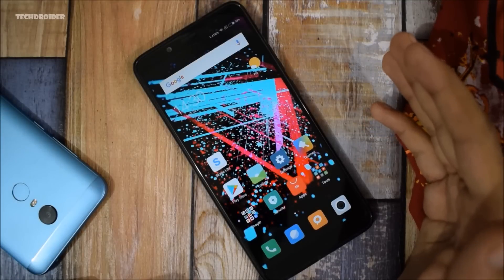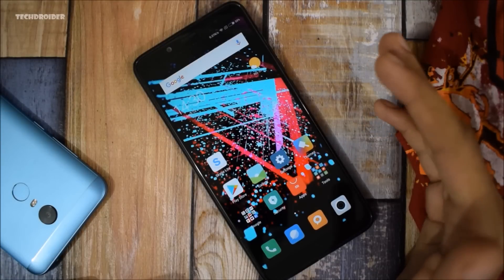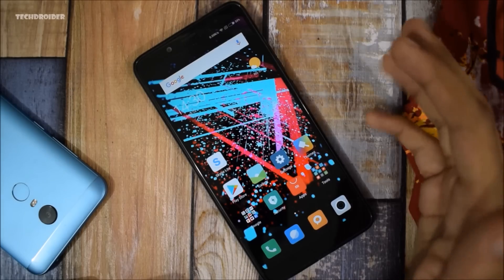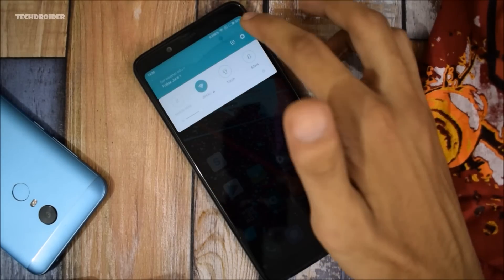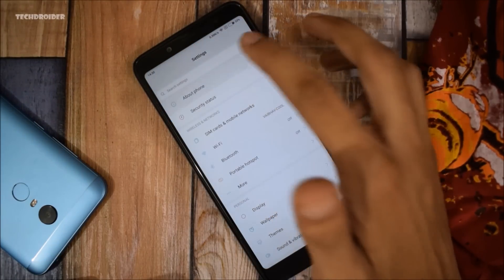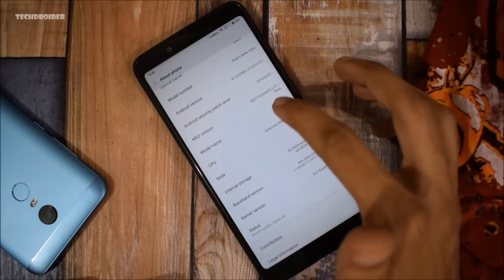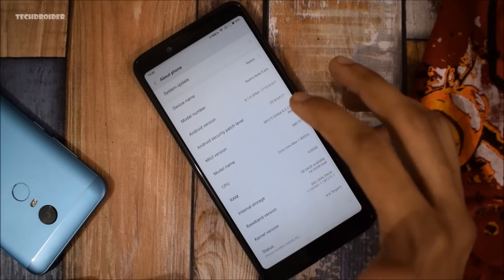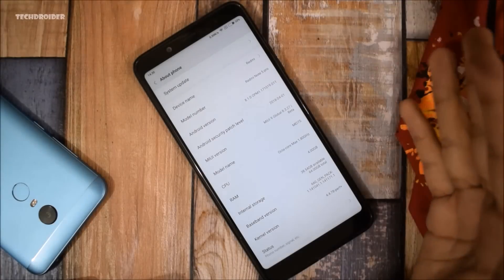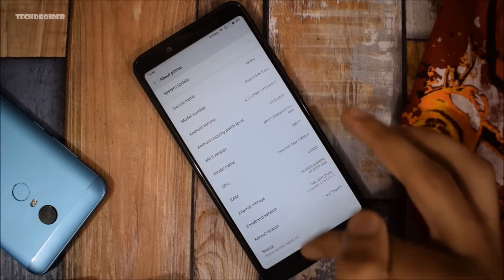Hey guys, the MIUI 10 operating system is practically here with a brand new user interface and features. In this video I'm going to show you how you can install the MIUI 10 latest operating system on your Redmi Note 5 Pro, which is currently running MIUI 9 Global Beta. It's of course the latest operating system available right now.